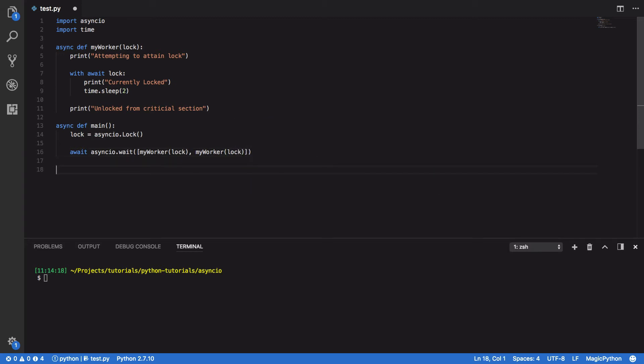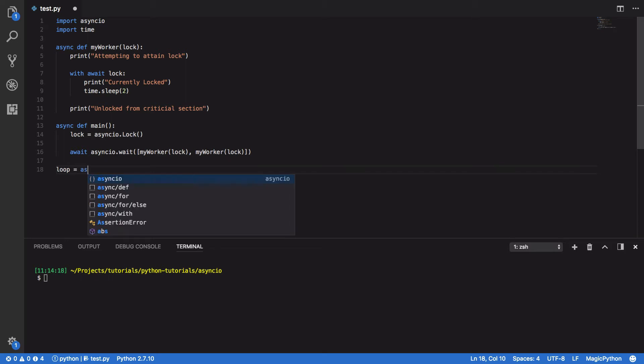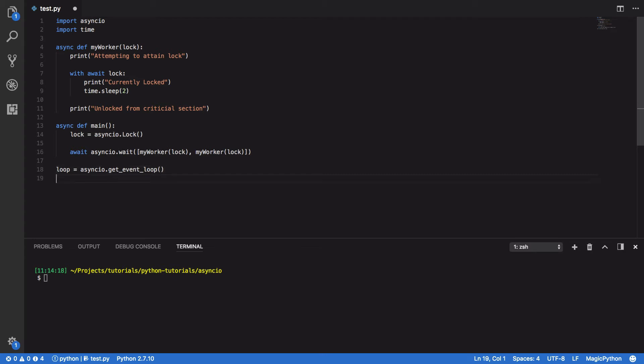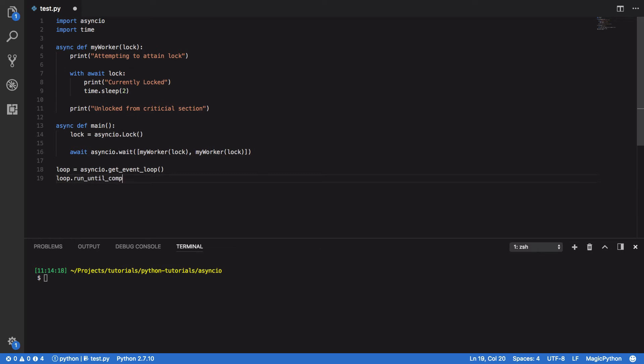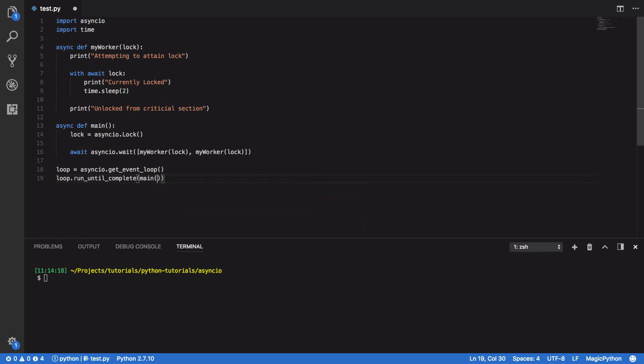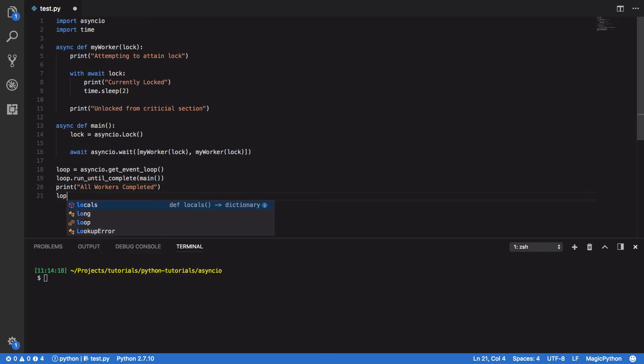Finally, outside of our main coroutine, we are going to create a loop, so loop equals asyncIO.getEventLoop. We're then going to run this until it's complete, so loop.runUntilComplete, and we're going to pass in our main coroutine. And finally, we're going to print all the workers completed before then closing our loop.